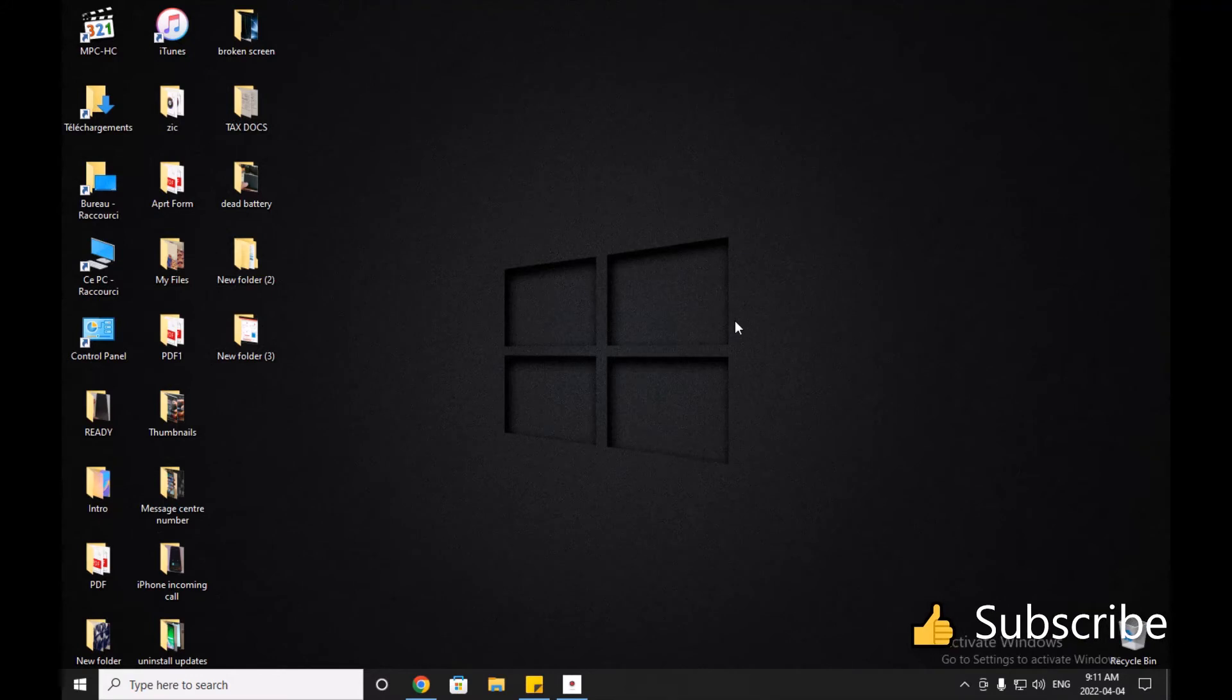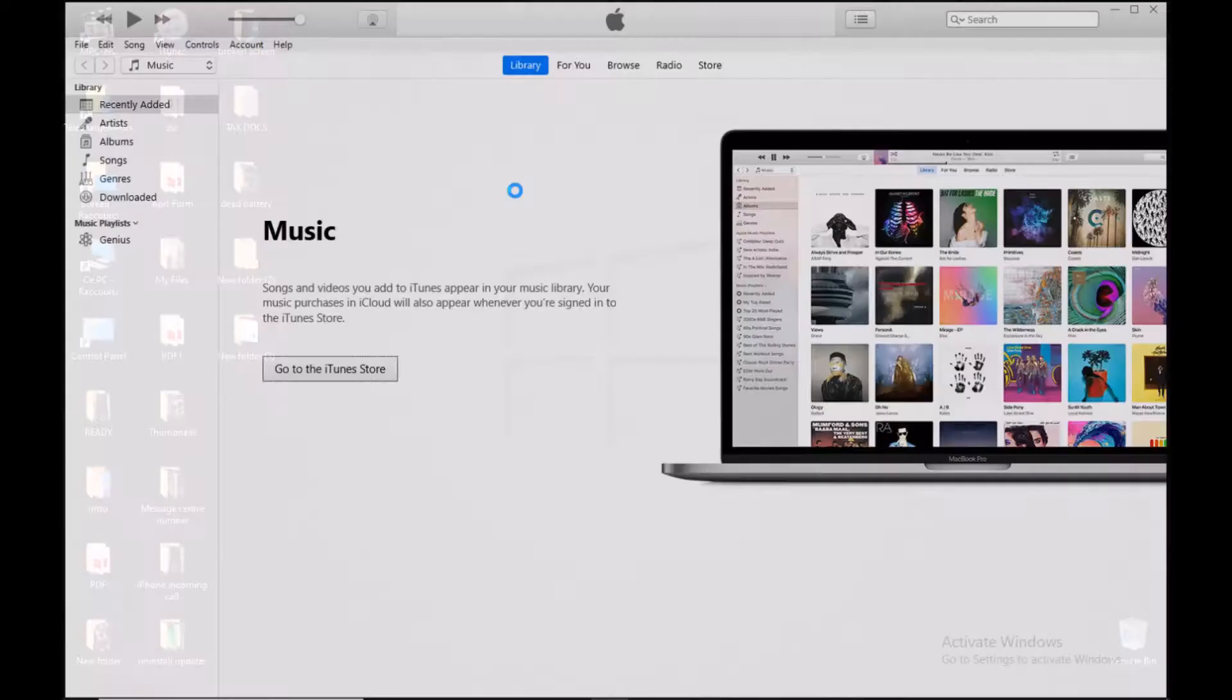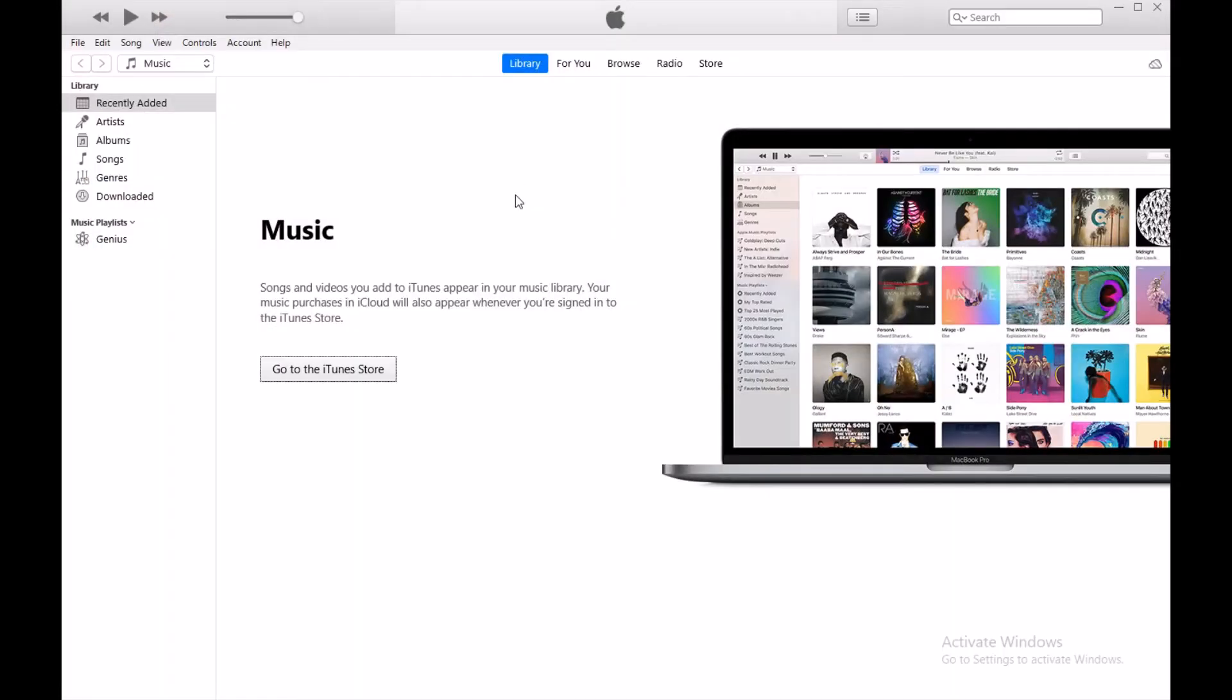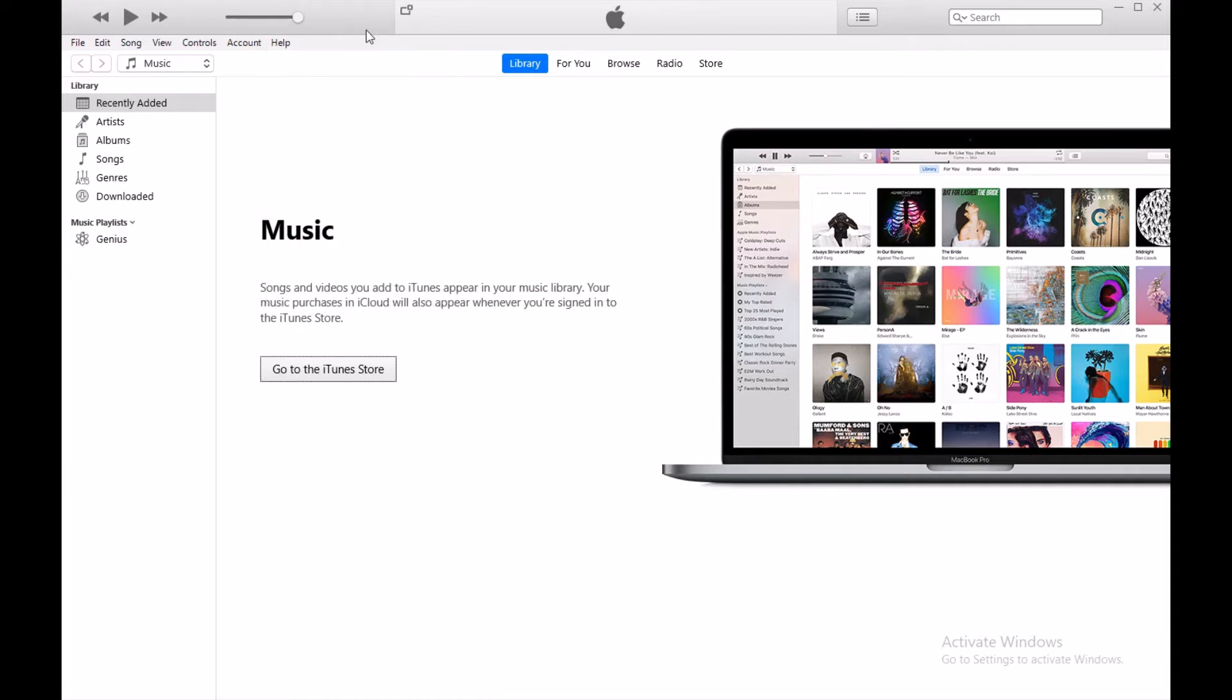Hello everyone, today I'll be showing you how to update your iPhone in iTunes on a computer. So we just open iTunes and make sure you have the latest version of iTunes. Make sure it's up to date.